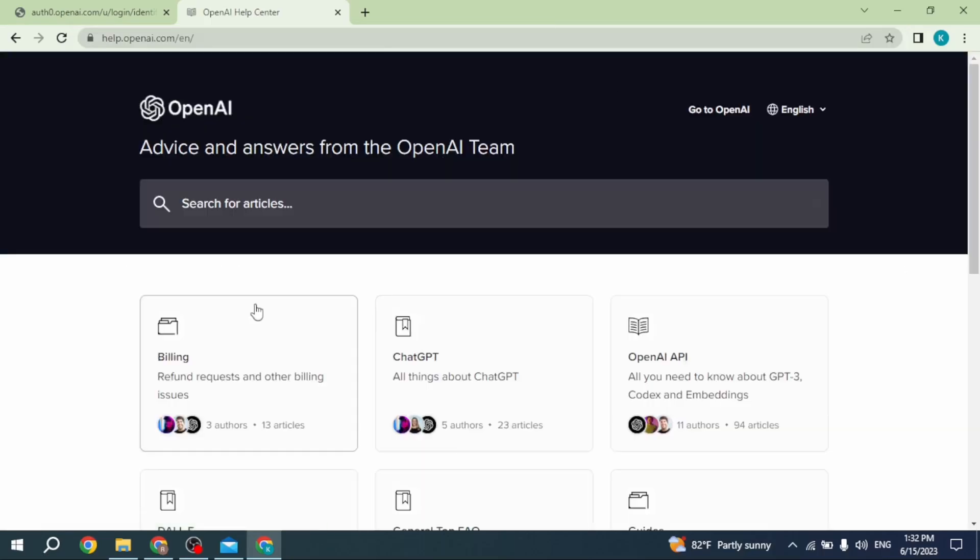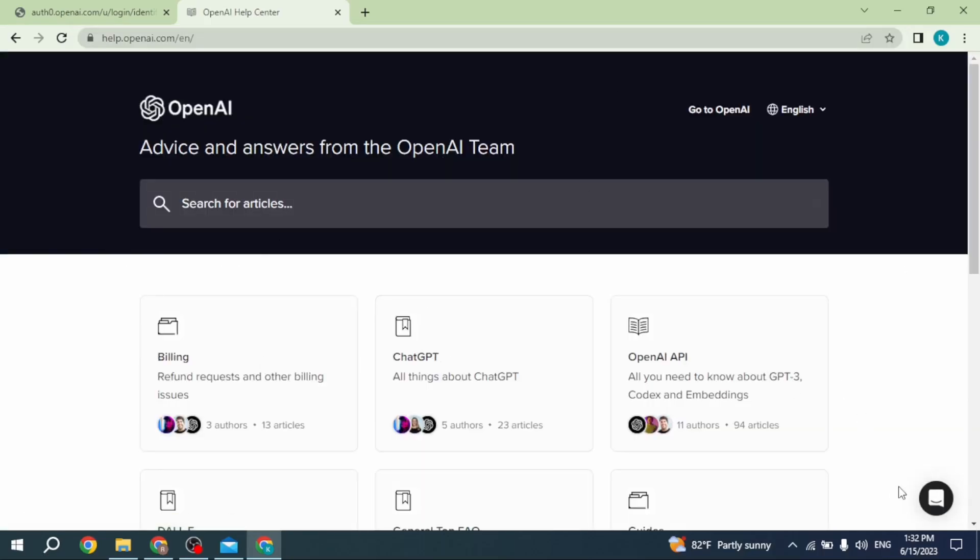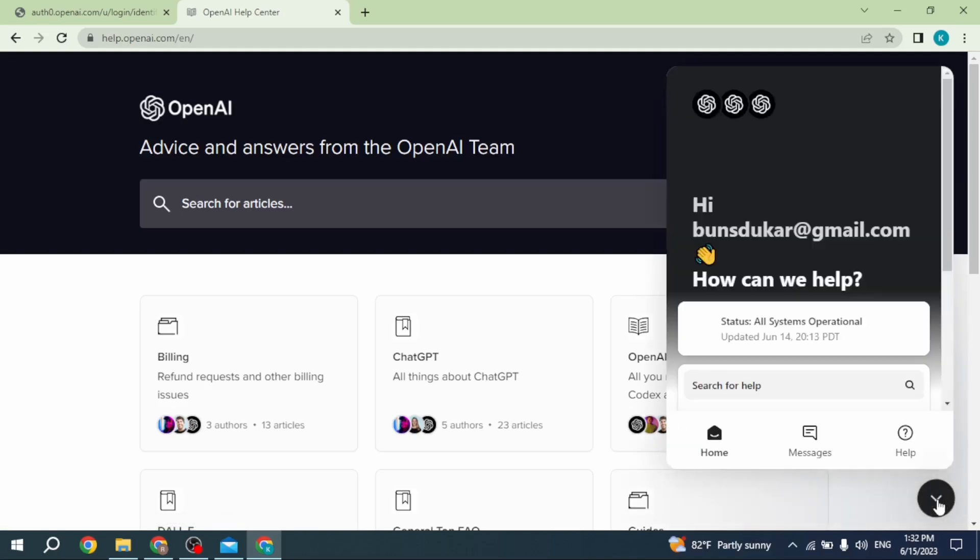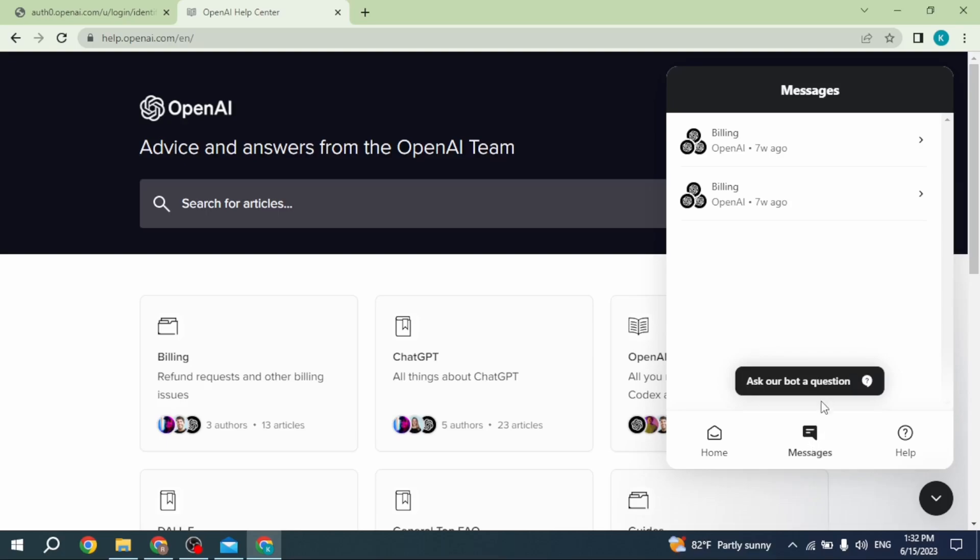You will be directed to OpenAI's help center. At the bottom right corner, you can find a circle icon. Click on it, then click on the messages option. Now click on the option 'Ask our bot a question'.